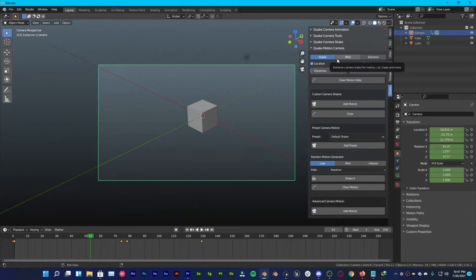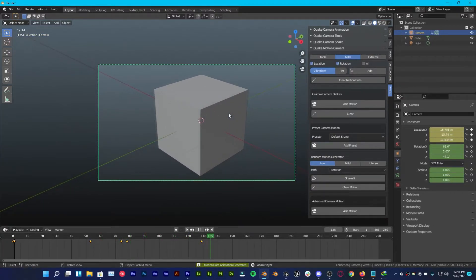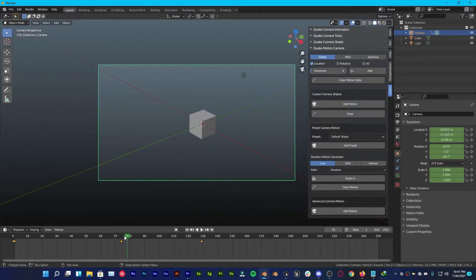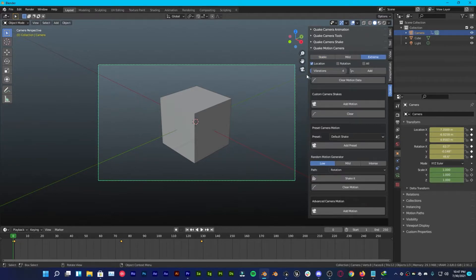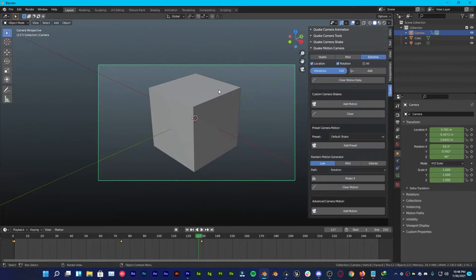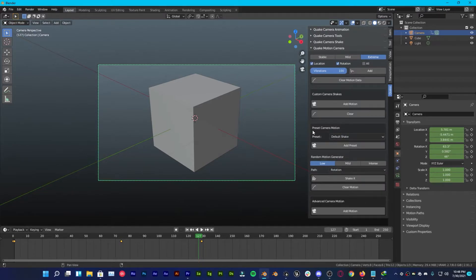You can also add mild to extreme camera shake for car chases and more — just increase the vibration and proceed to add it. This is how easy it is to create realistic camera motion. For extreme vibrations, set it to 100 vibrations, add rotation, and apply it — it looks way cooler. For those who want to play with presets, there are many available. Under Preset Camera Motion, the default uses the default shake preset — just change it to whatever you want.